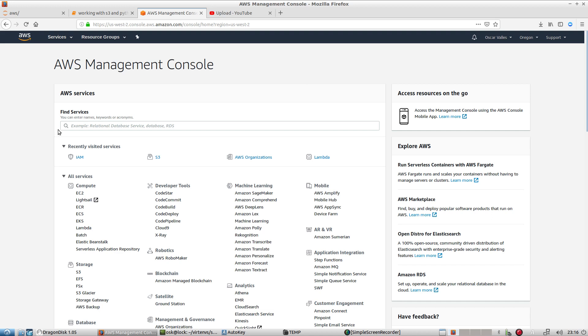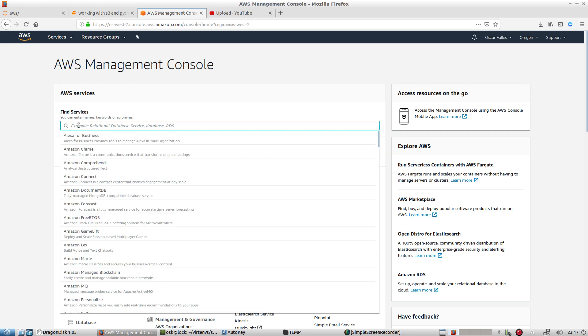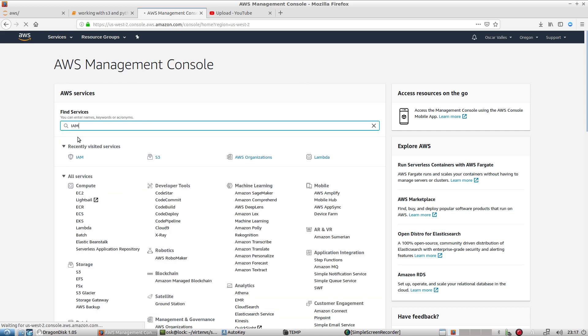So first things first, we need to get access to those keys. So log into your AWS Management Console, type IAM services.